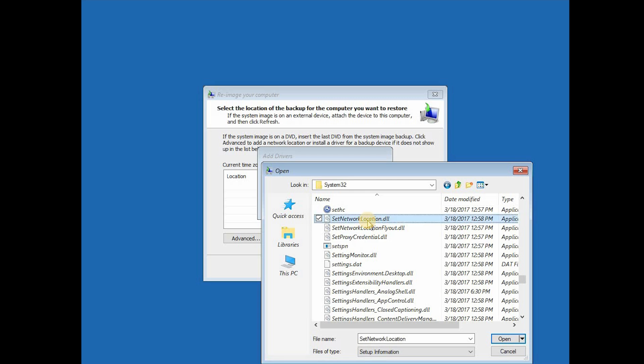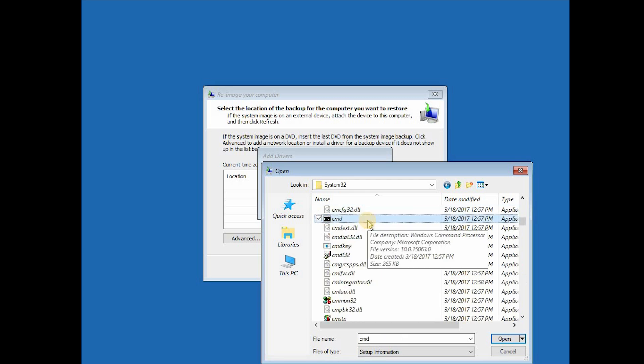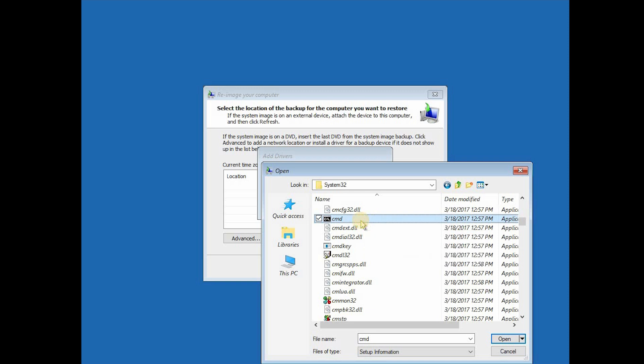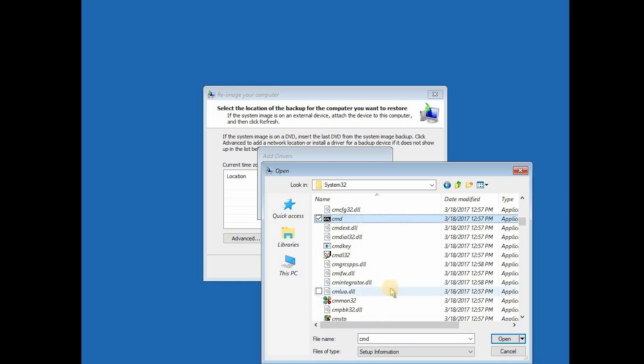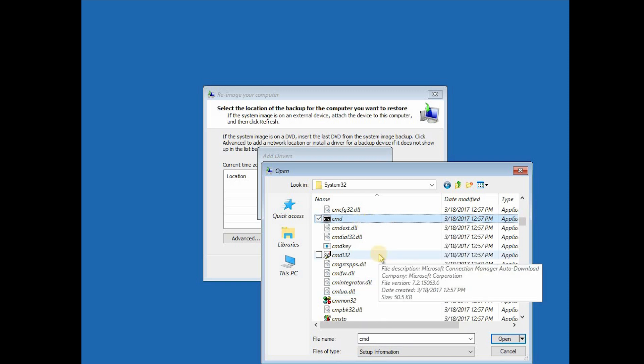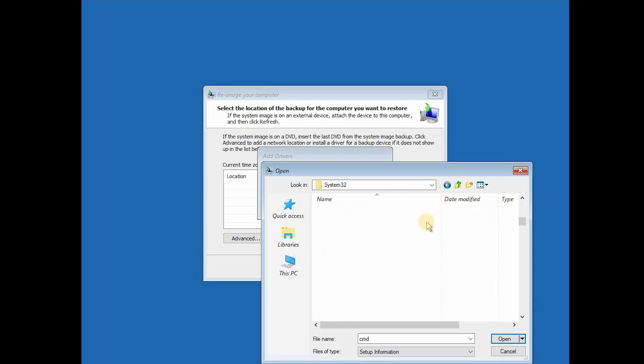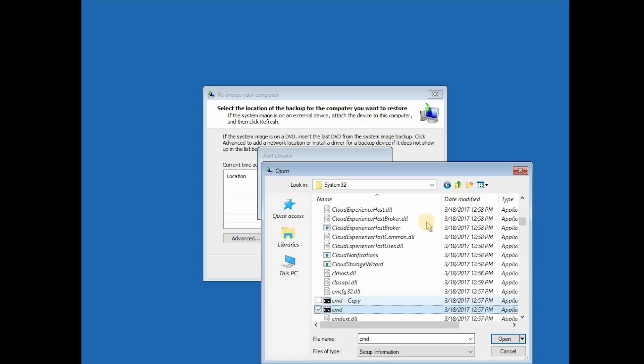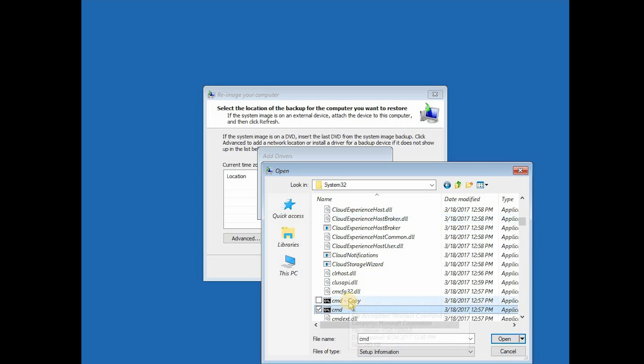Now we are going to search for CMD and we are going to copy it and paste it right here. Then we will need to refresh it with F5, and the new copied CMD we are going to rename to SetHC.